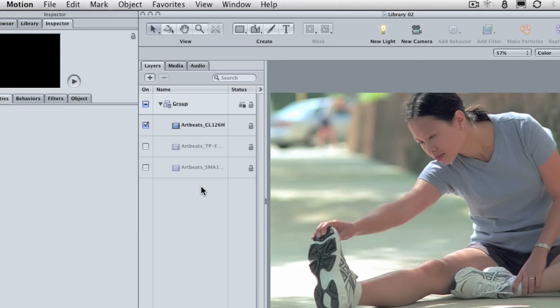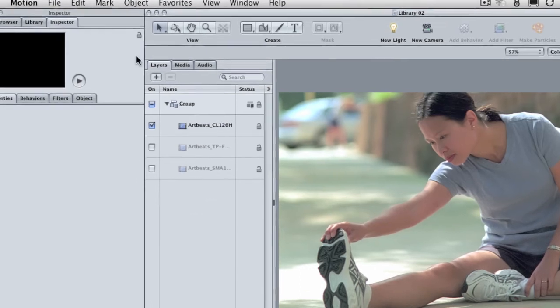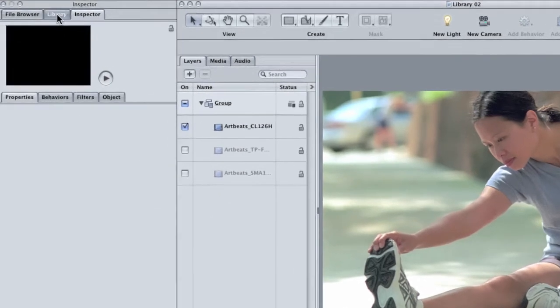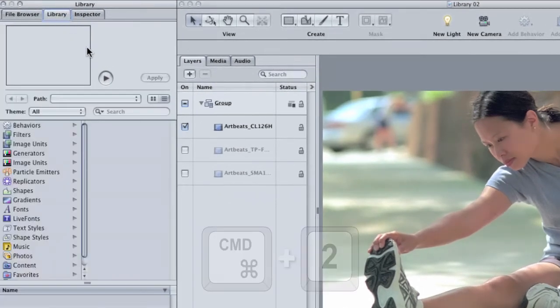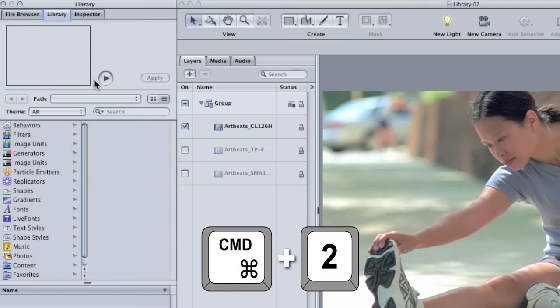So if you open the library by clicking on the library tab or using the shortcut command 2, what you'll see is that there are actually two categories named image units.